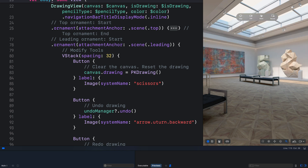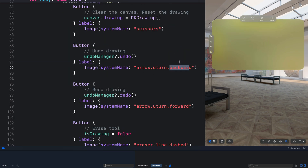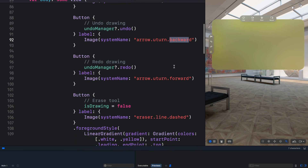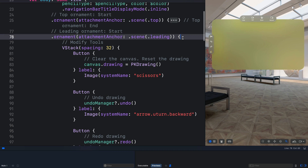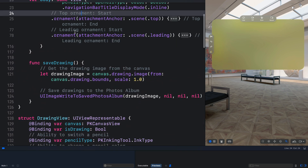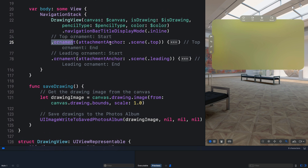The leading ornament contains a scissor tool, a backward arrow for undo, a forward arrow for redo, and the eraser tool. From the top and leading ornaments, we added the ornament modifier and specify the attachment anchor. For the top we specify the scene as top, and for the leading one we specify the scene as leading.